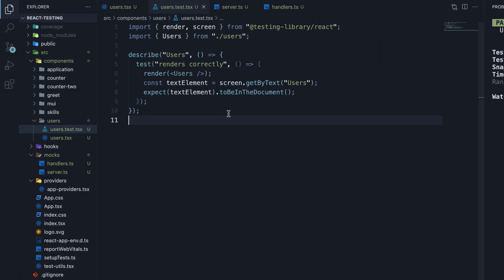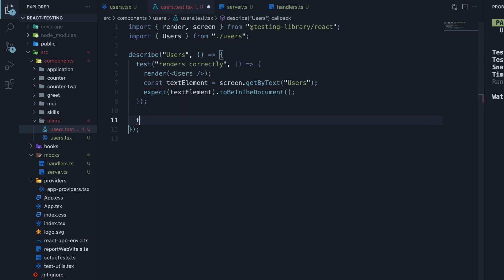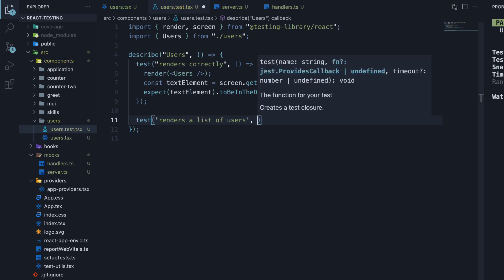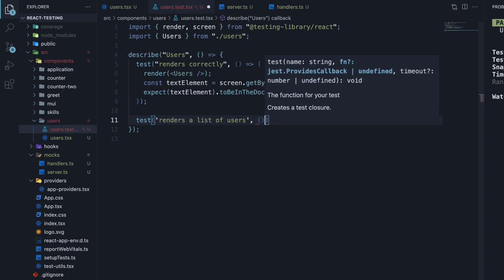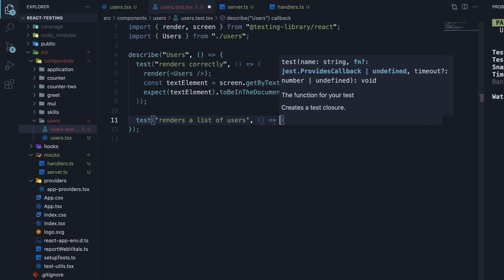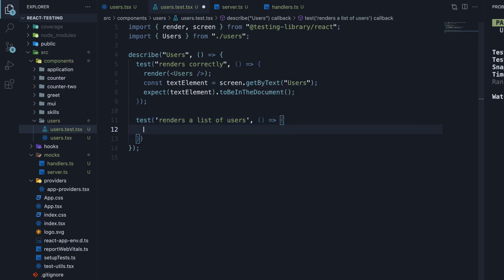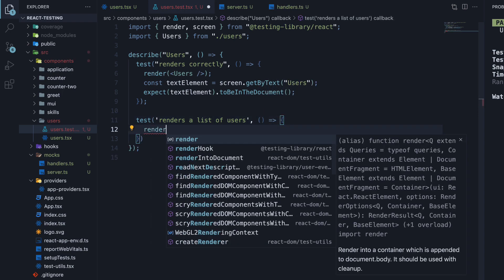In users.test.tsx, create a new test. The name is renders a list of users. And the second argument is a function. Within the function, we render the users component.